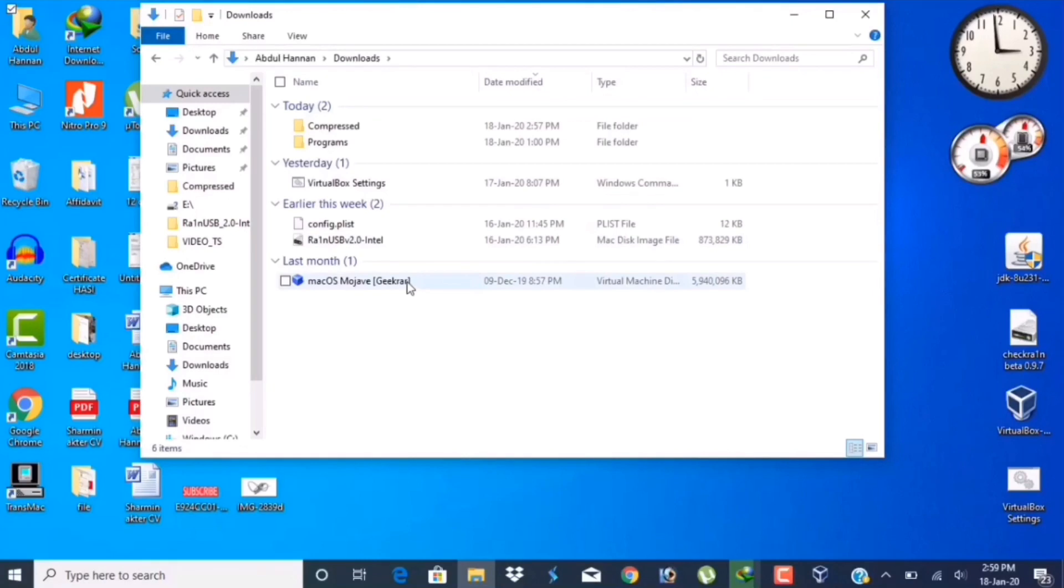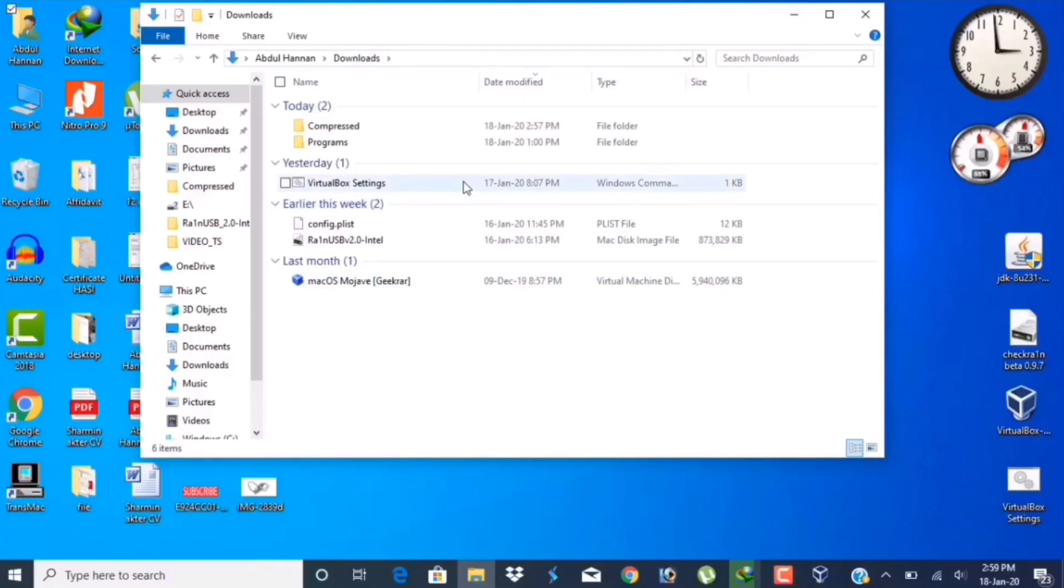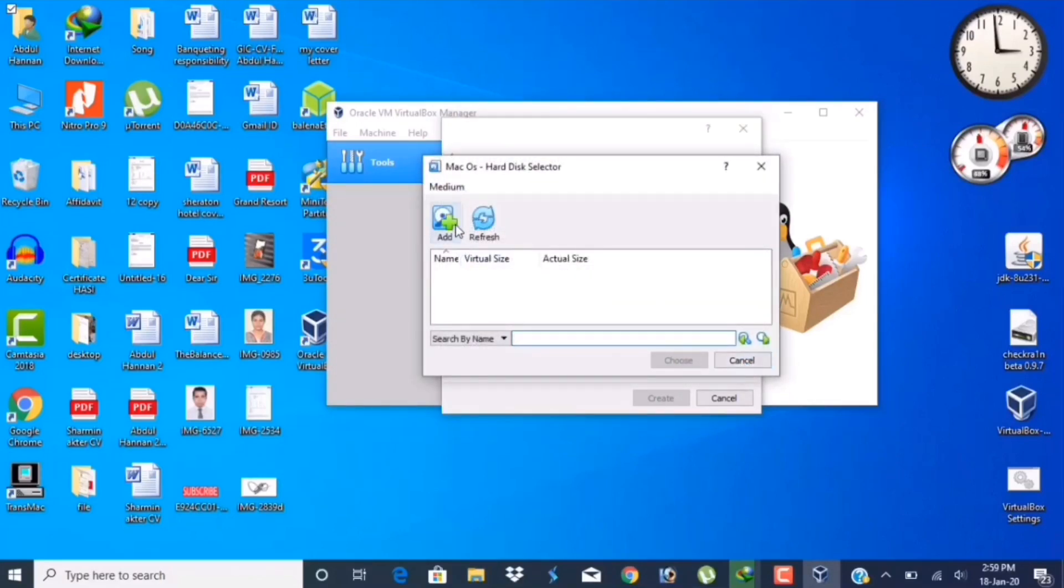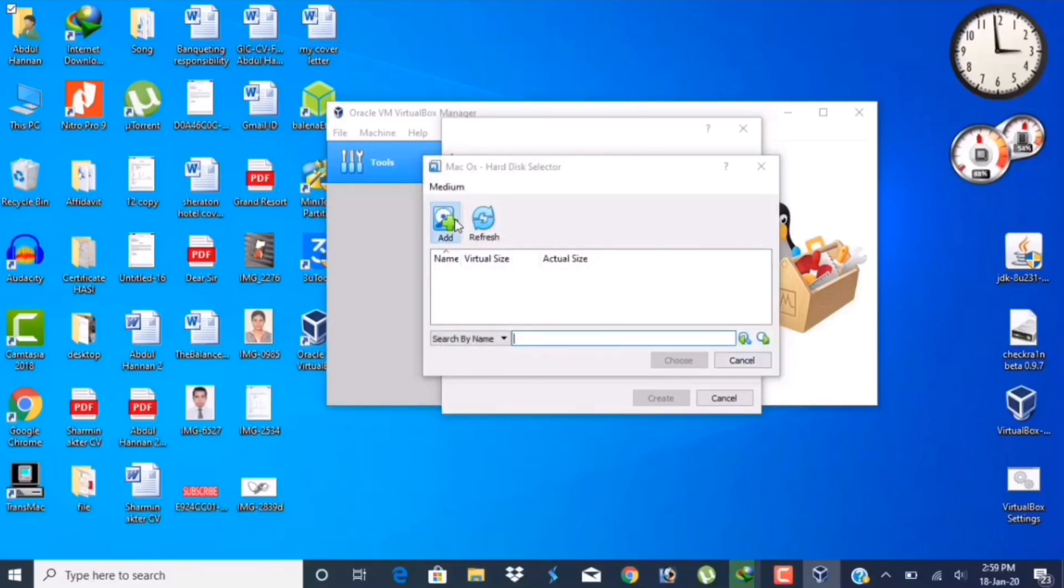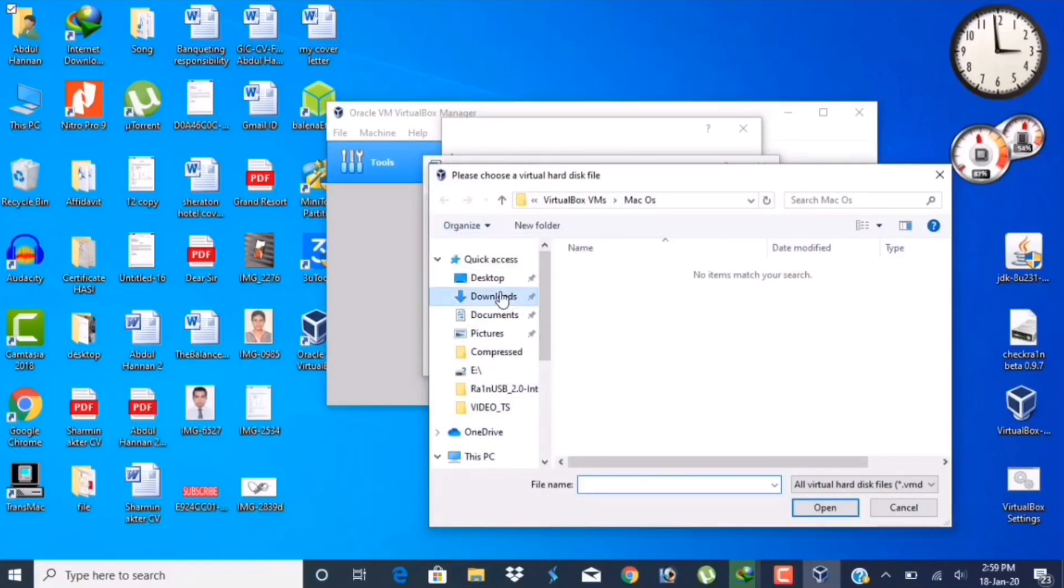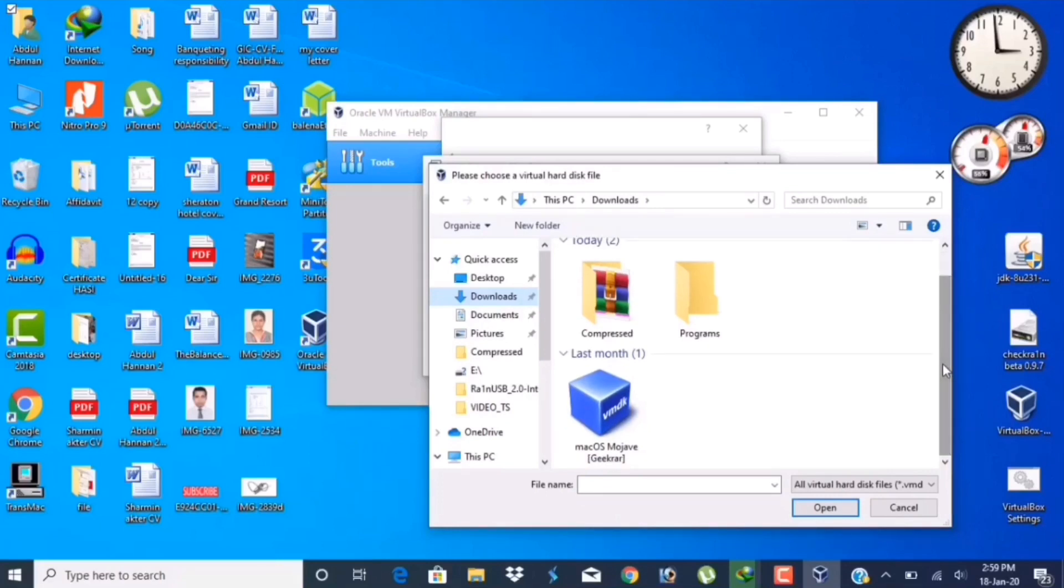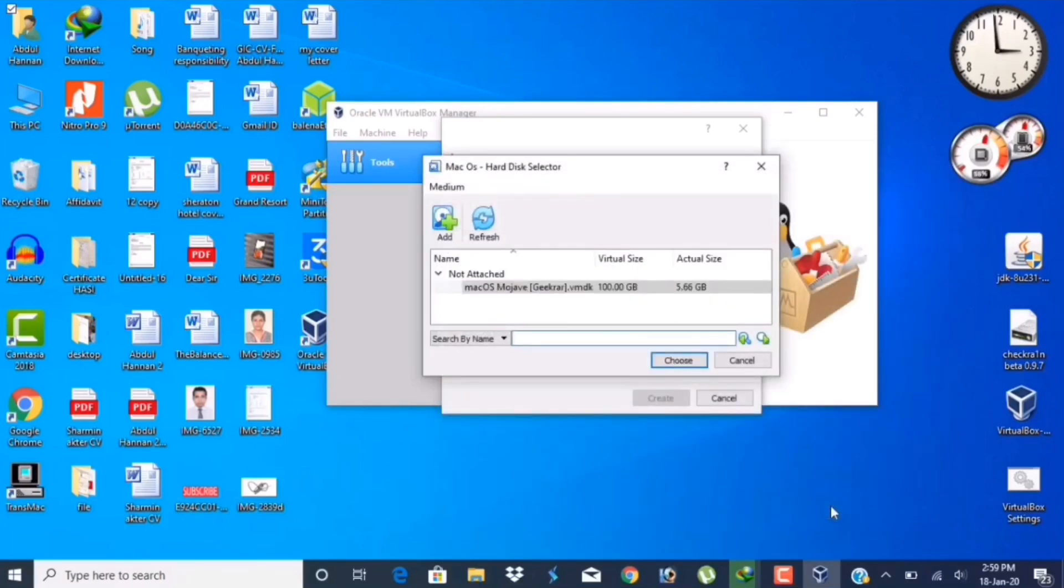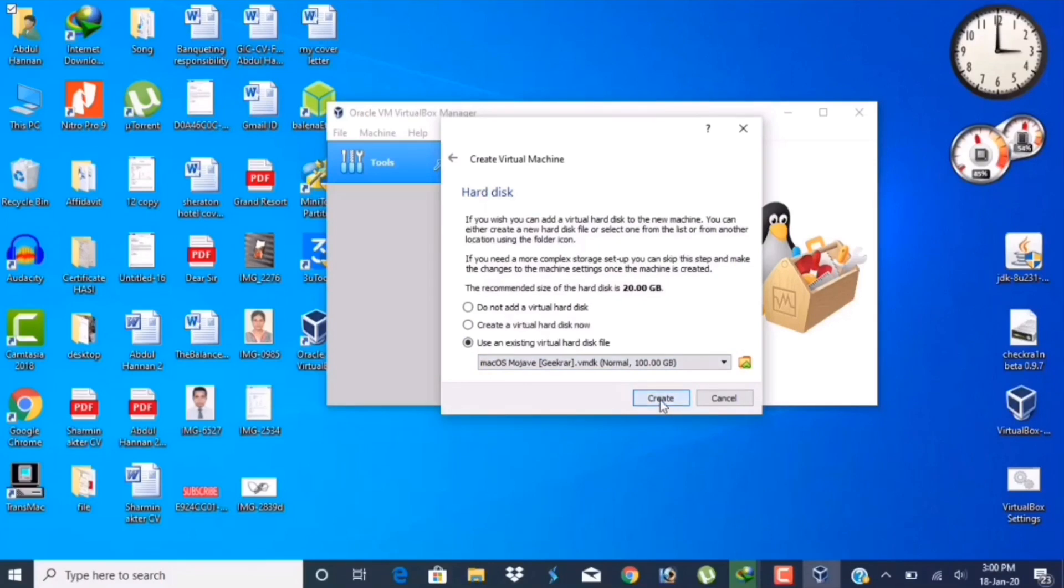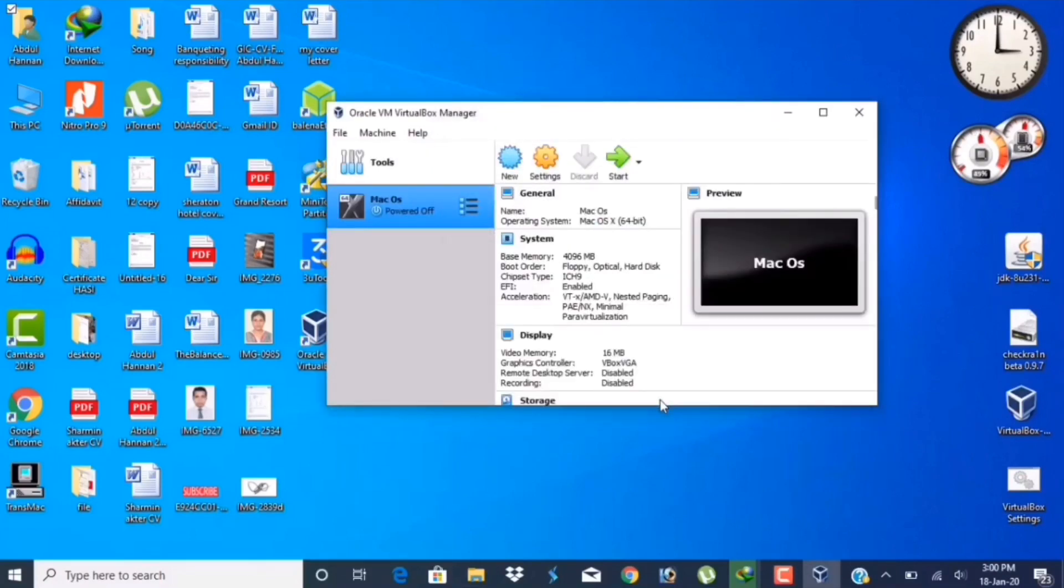It is here, I already accepted. Here is Mac OS Mojave and here are the VirtualBox settings. Now choose Mac OS Mojave from our download folder. Here it is, Mac OS. Now create. Our machine has been created.